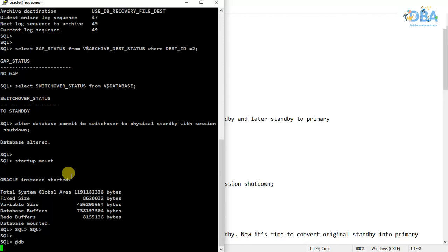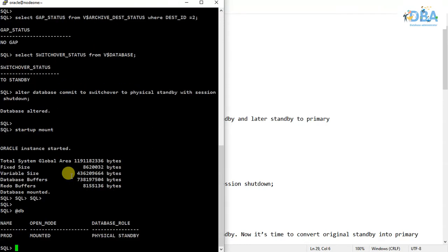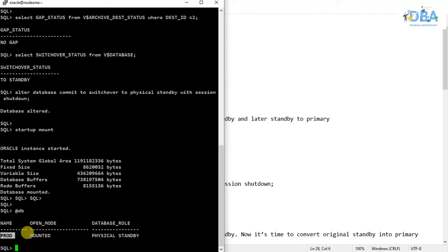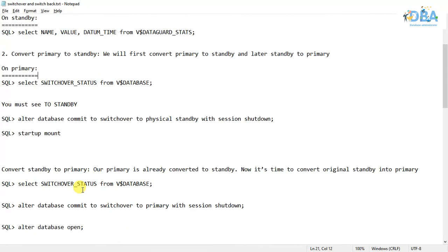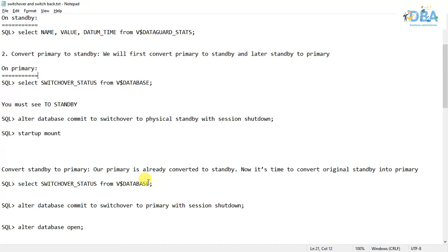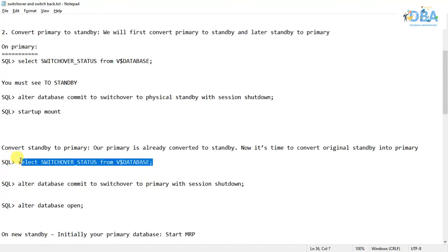Let us check. Now it is converted to physical standby — the DB name is 'prod' and the mode is mounted. Now we have to go to the standby database on Node 2.